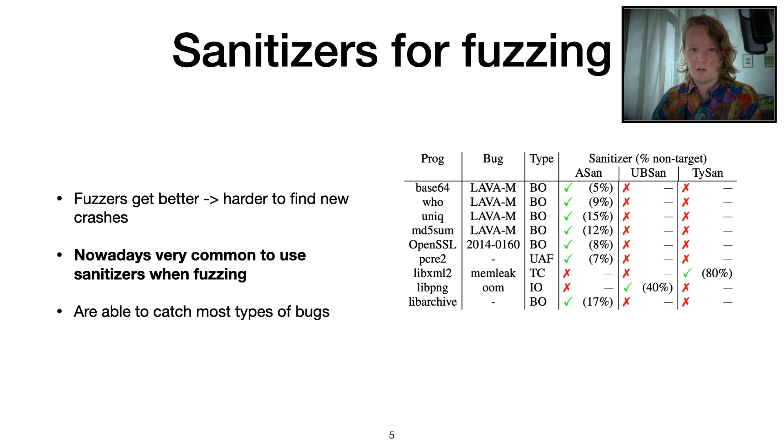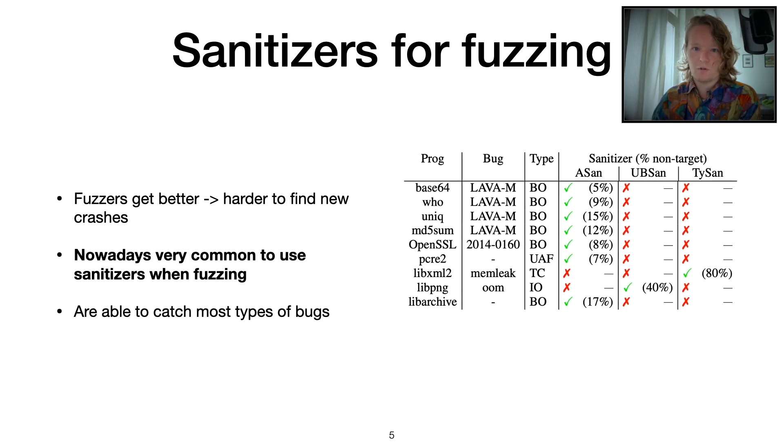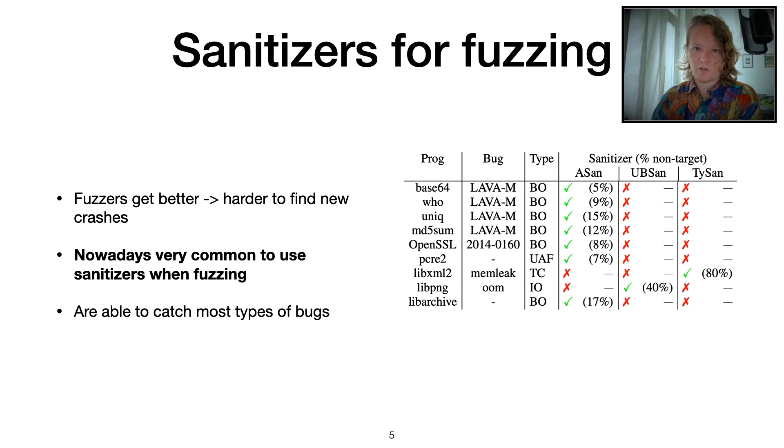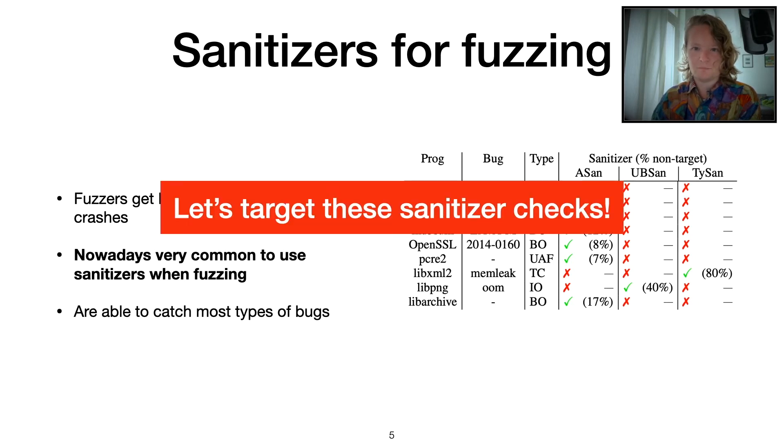Some sanitizers are also more targeted than others. They instrument fewer parts, like less code paths, fewer basic blocks of the program. They're actually really targeted and insert instrumentation only at points where there's a high probability of there being a bug.